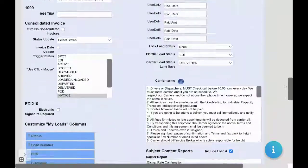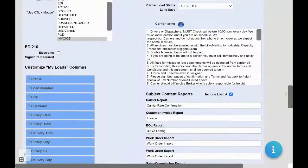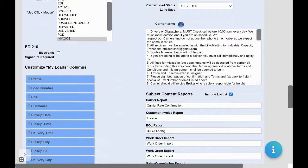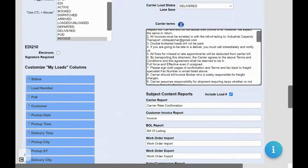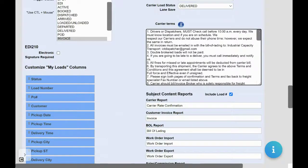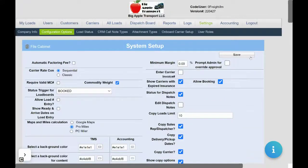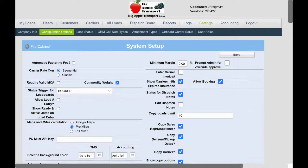Scroll down to the carrier terms section. Enter in your carrier terms or use the carrier terms provided. Click save.